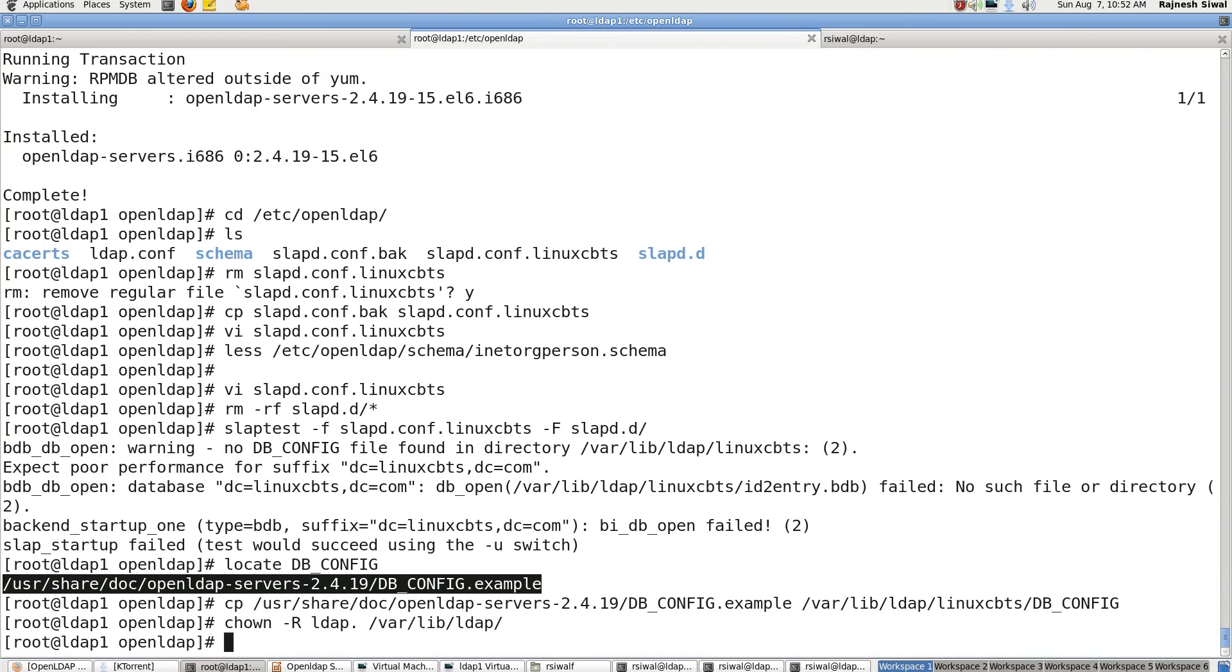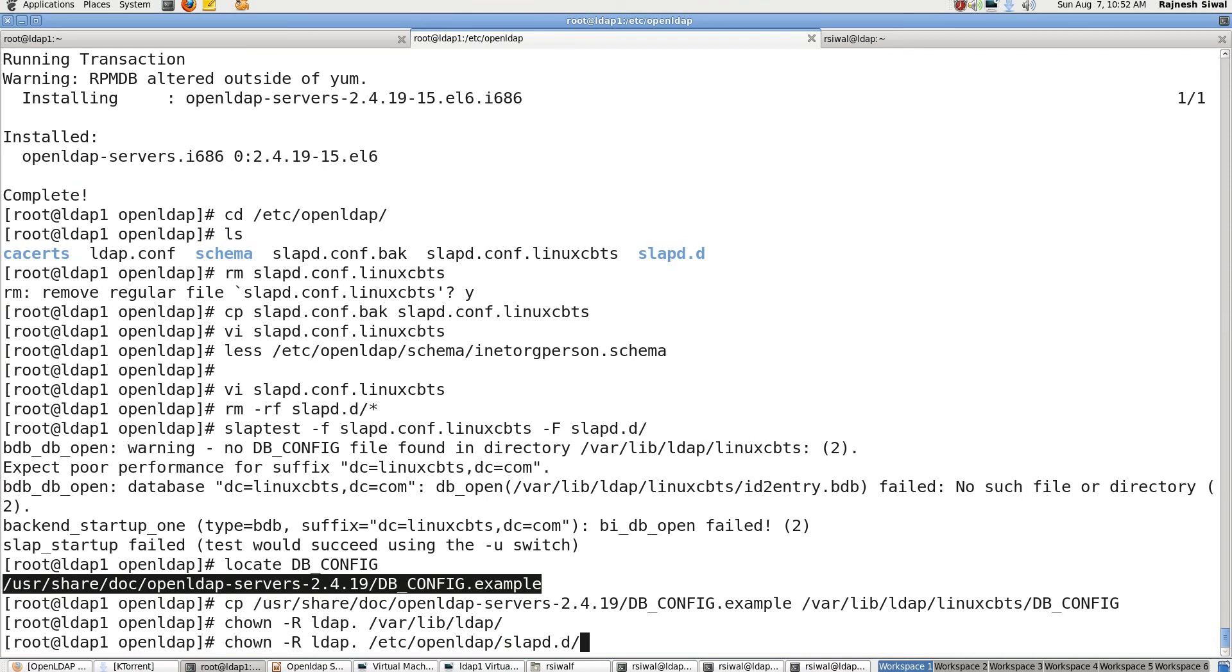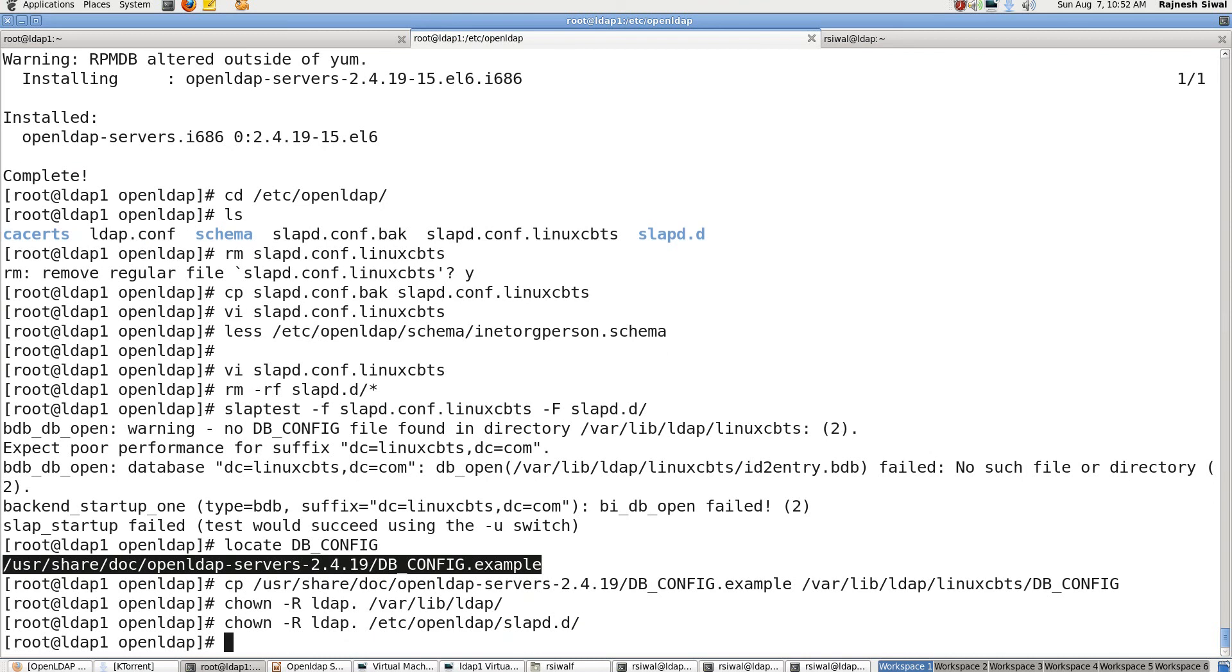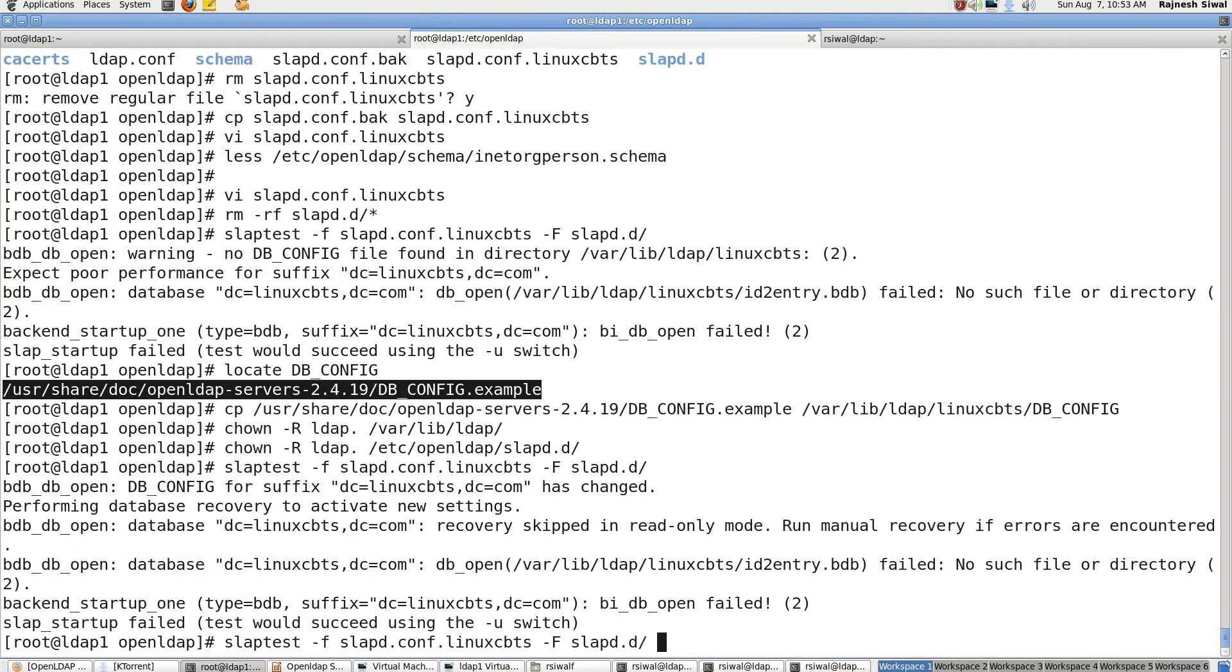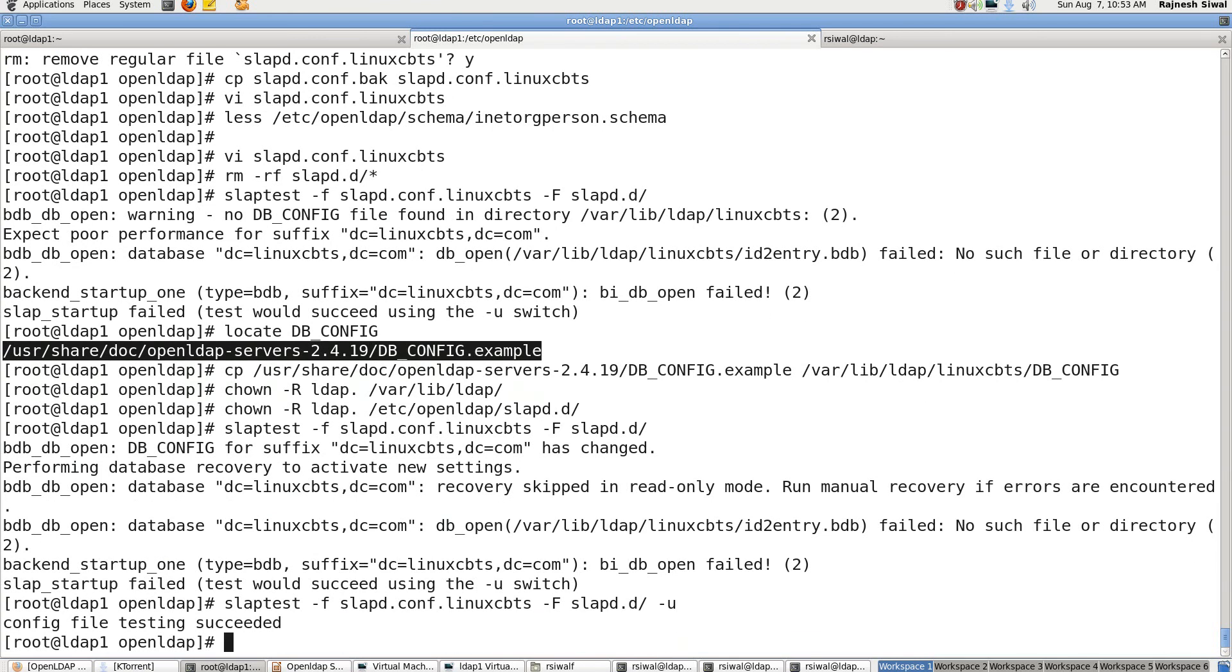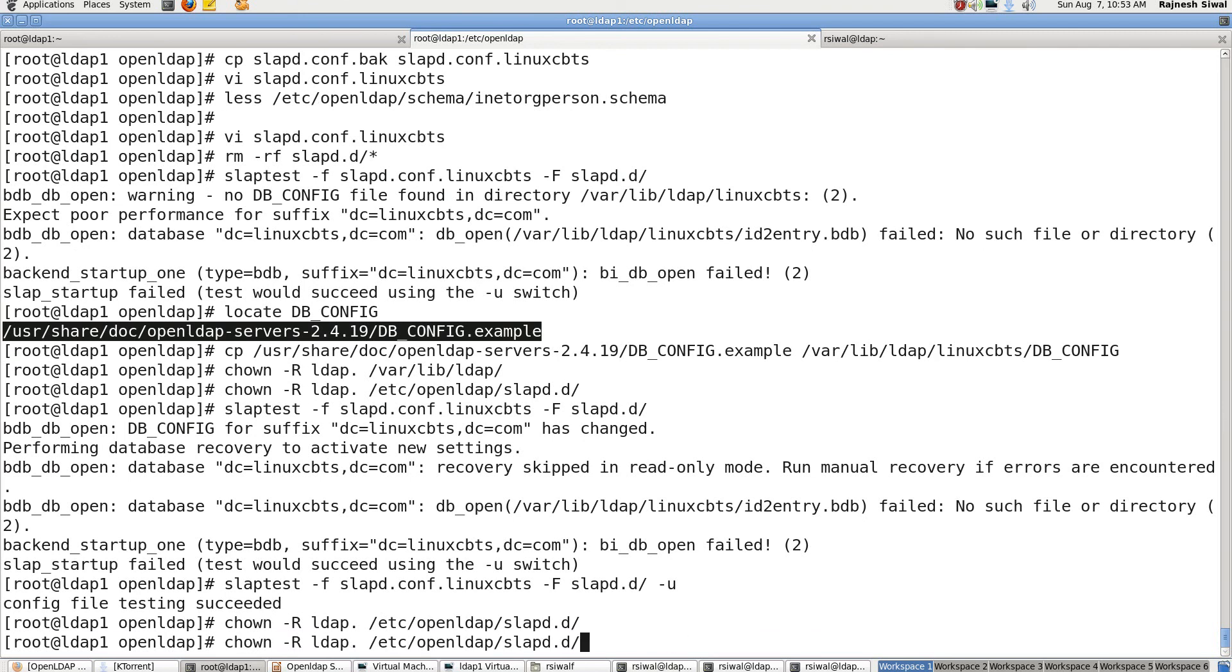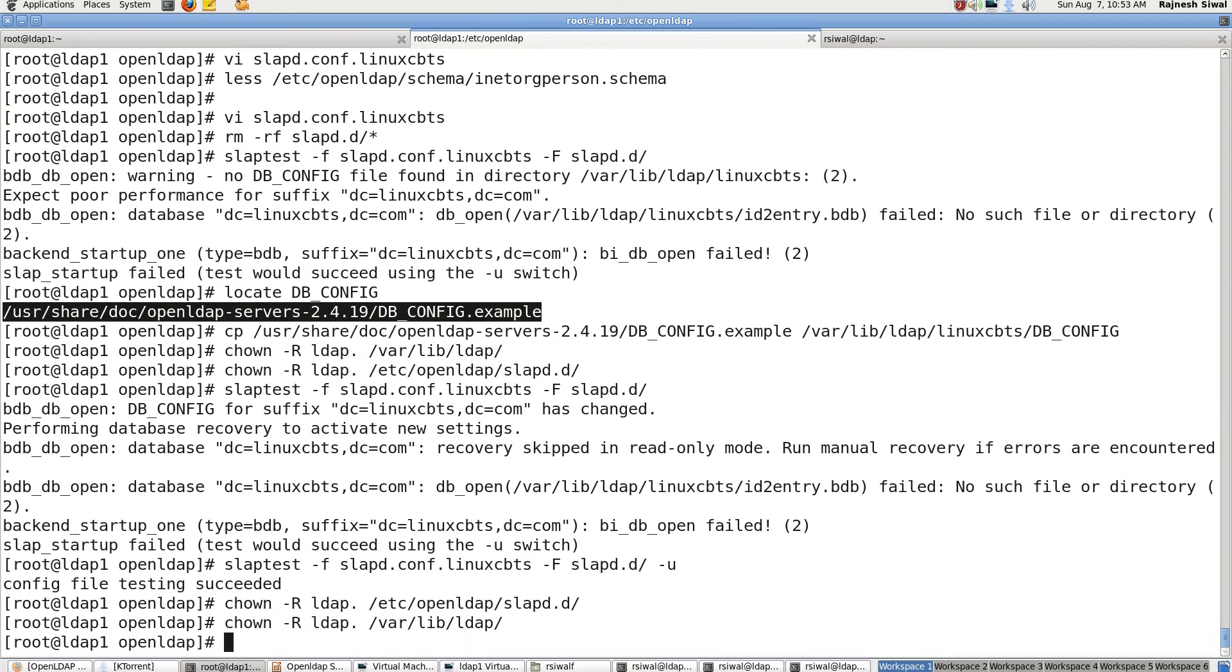The permissions are corrected, it should be owned by user and group LDAP and the permission of /etc/openldap/slapd.d should also be such that it's owned by user and group LDAP. So let's try to start, let's test it once again and you can see that it succeeds. So the configuration file slapd.conf.linuxcbts have been converted into the format slapd.d. Let's fix the permissions once again and try to start the slapd. And we are able to start it.